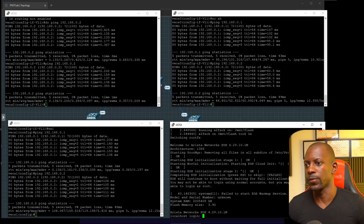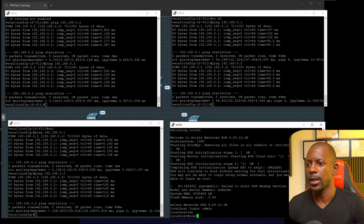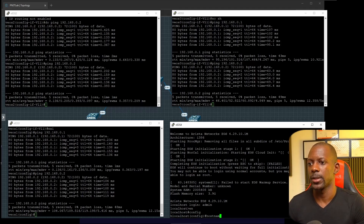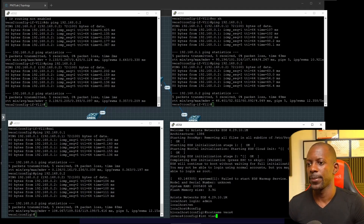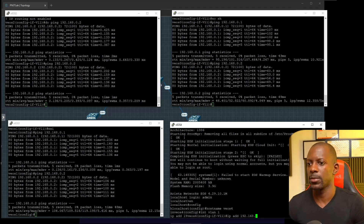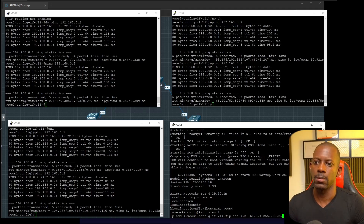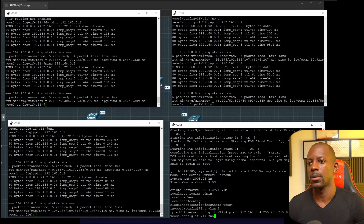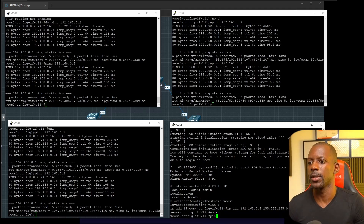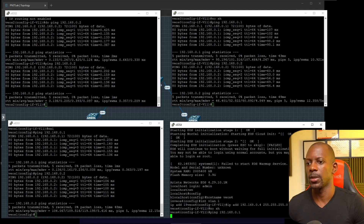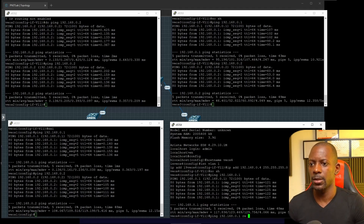Lastly, switch four — log in as admin, enable, configure, change the hostname to vEOS4, interface VLAN1, IP address 192.168.0.4. Make sure to enable the interface. I should be able to ping the other switches. Let's send a couple of packets to verify connectivity.